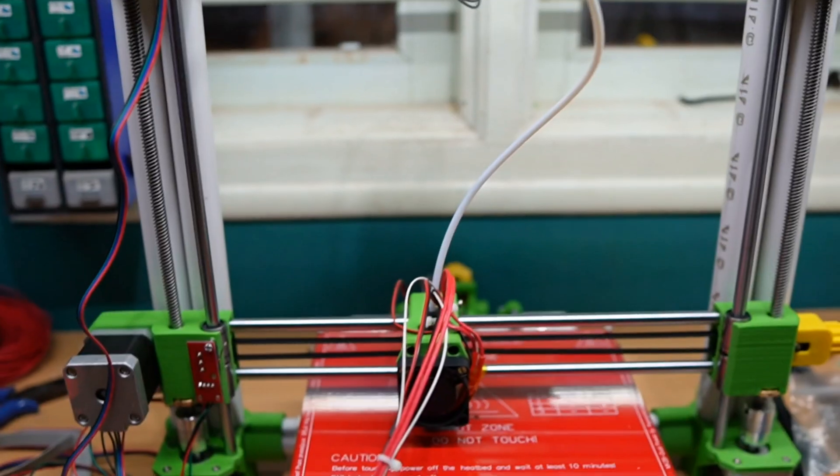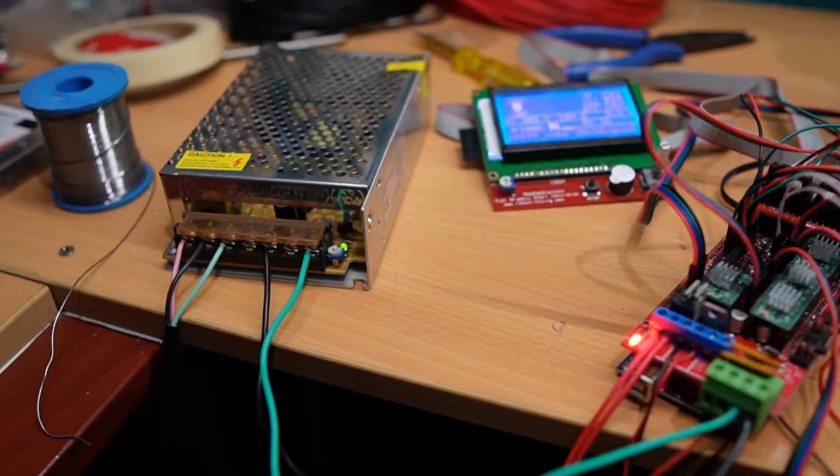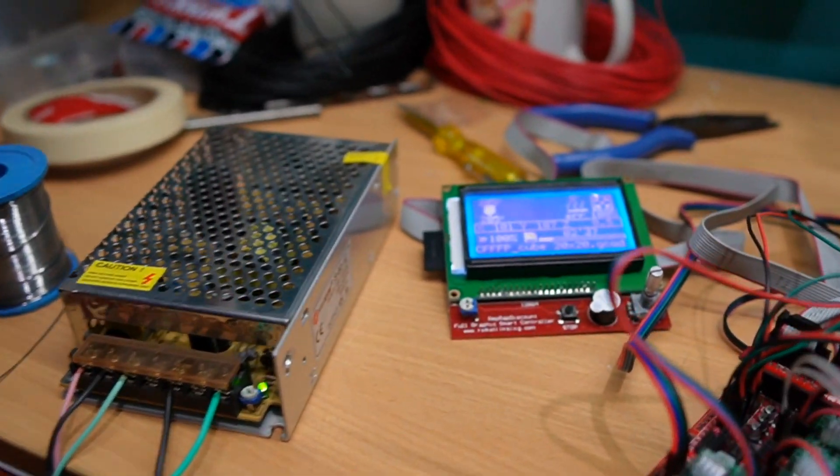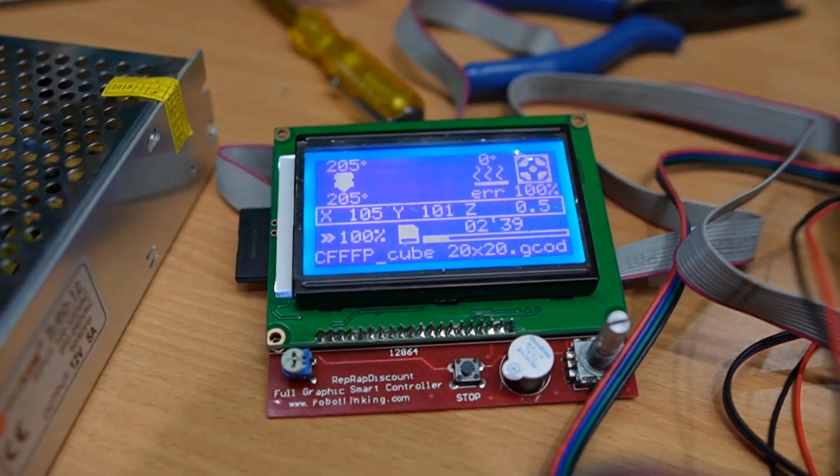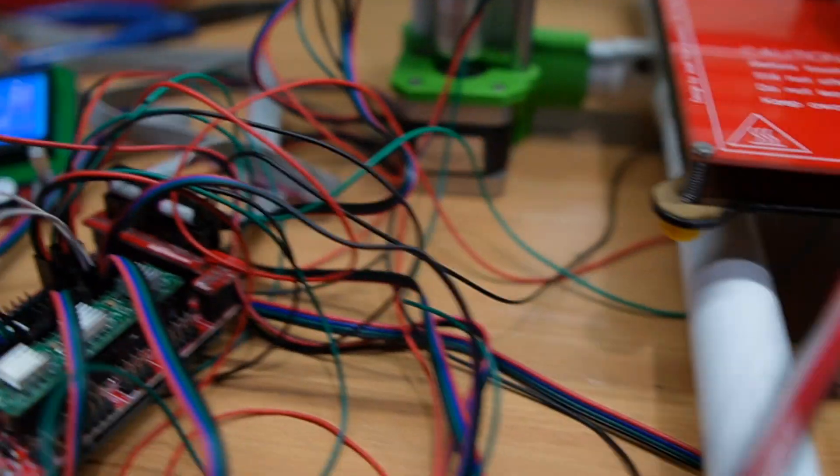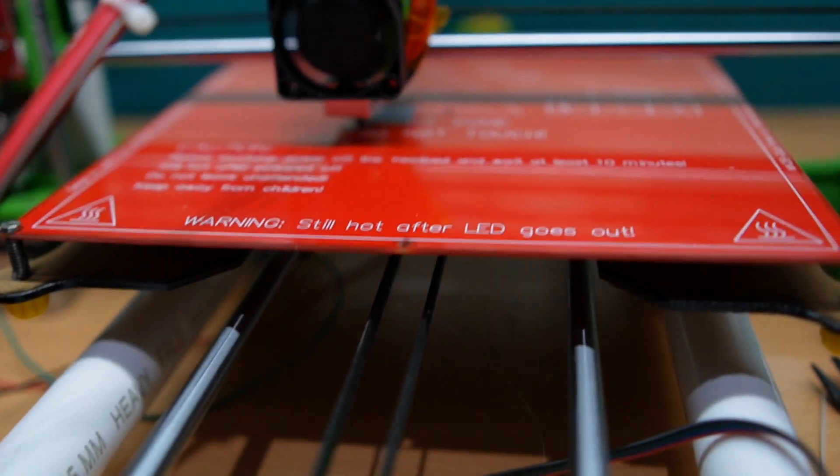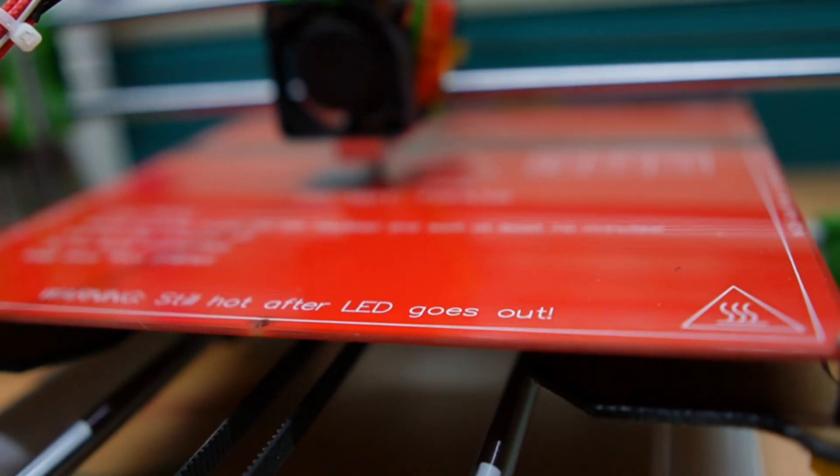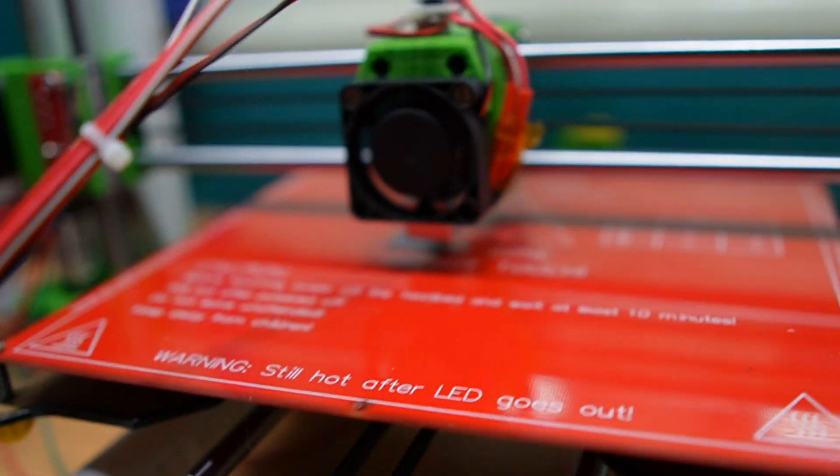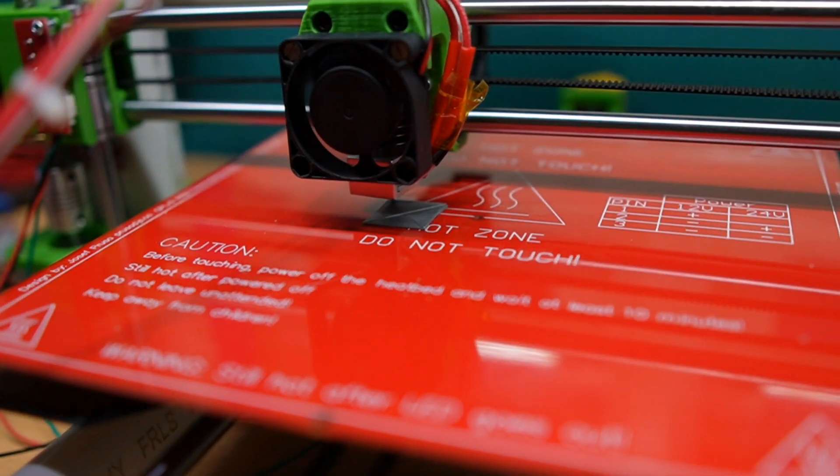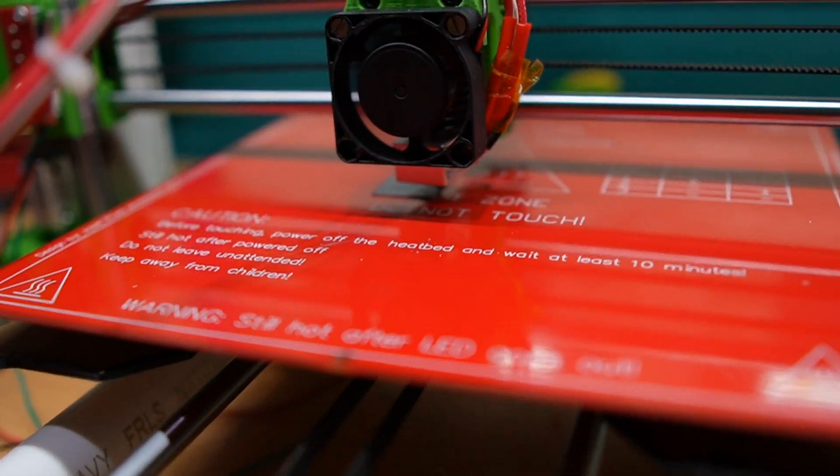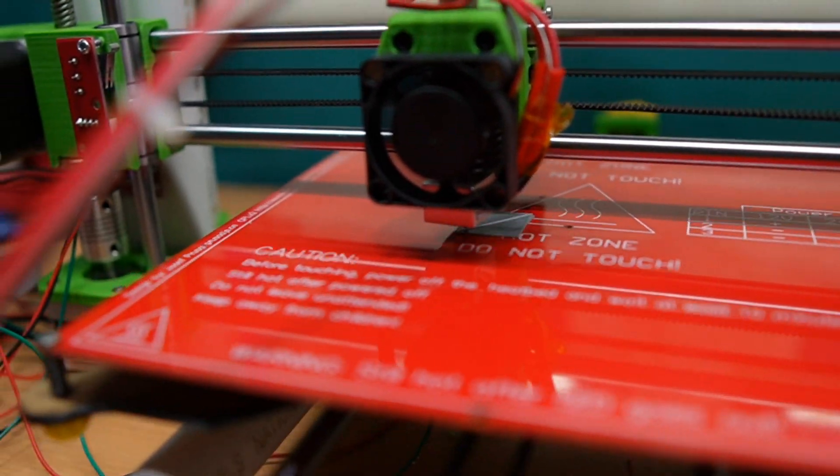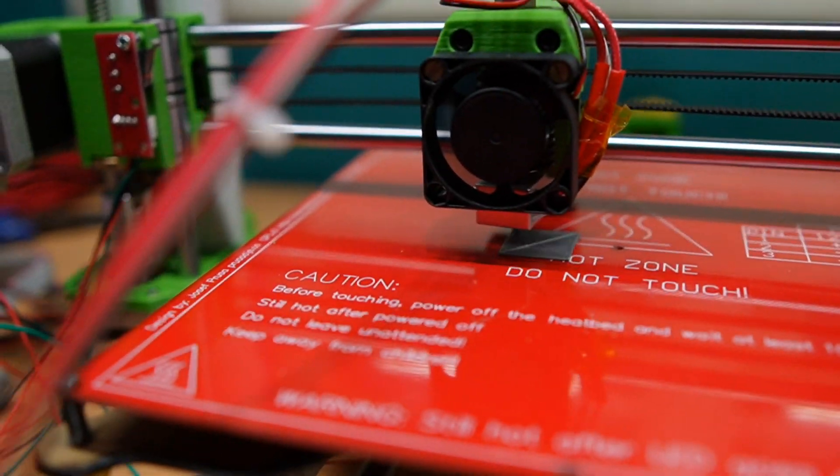Yes, it's a success! The 3D printer started printing. I am printing a cube of 20 by 20. You can see the first layer is completed.